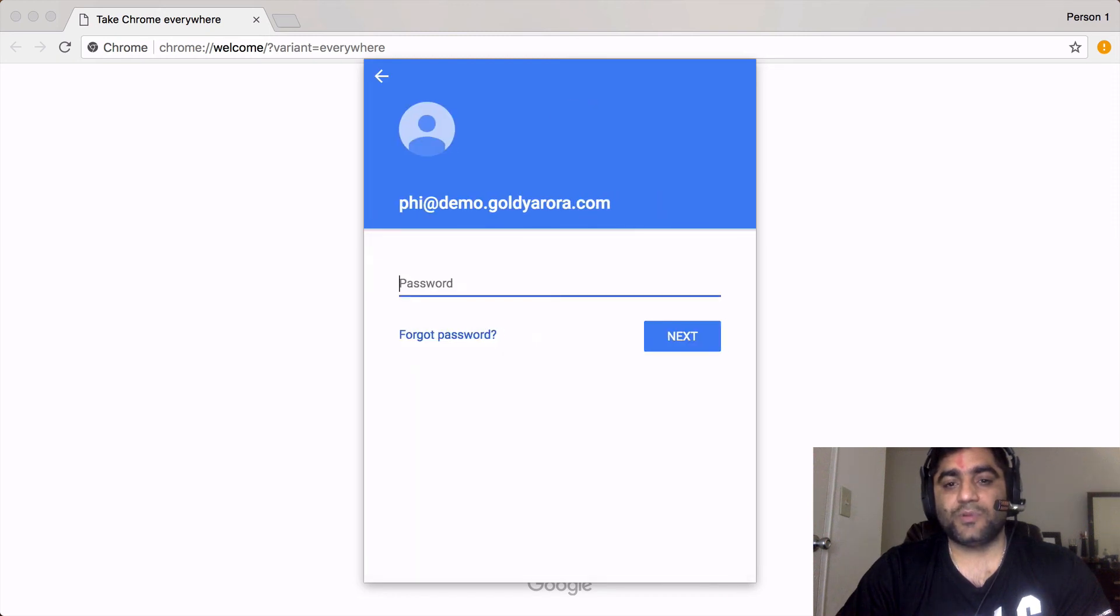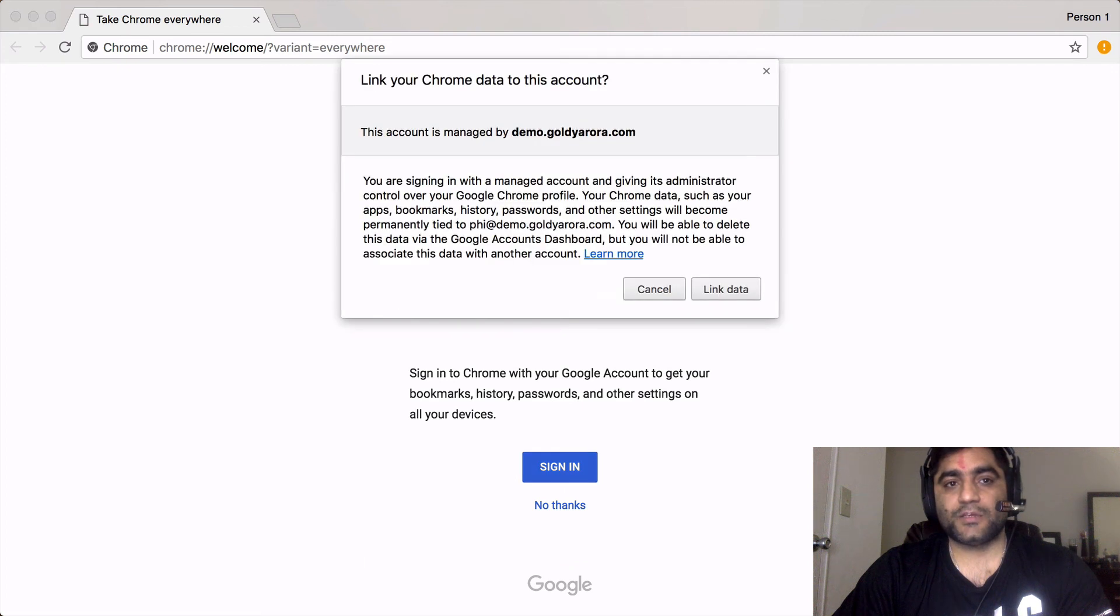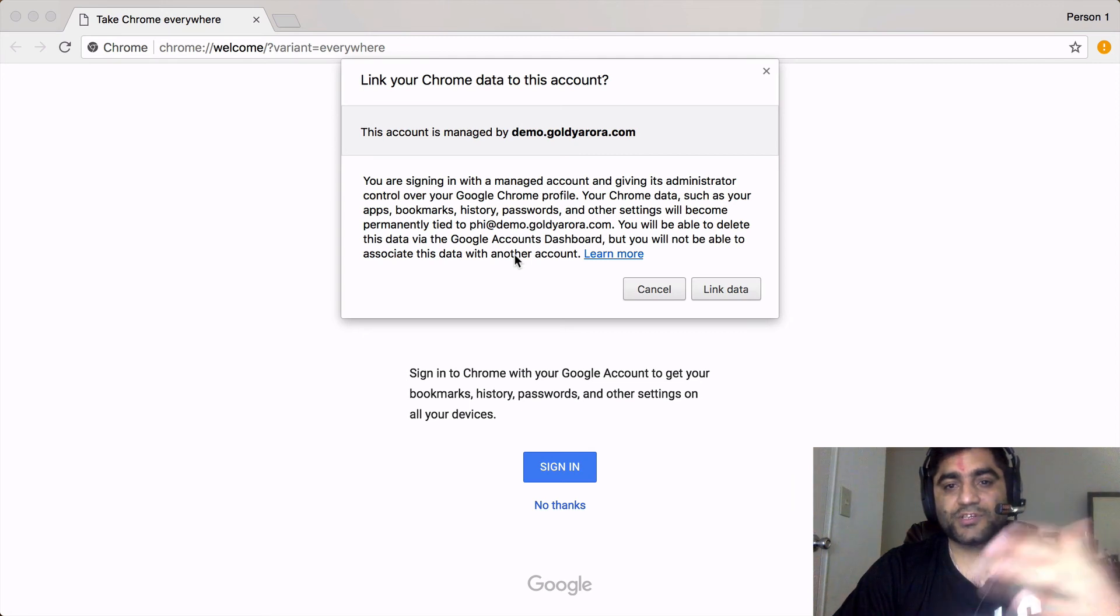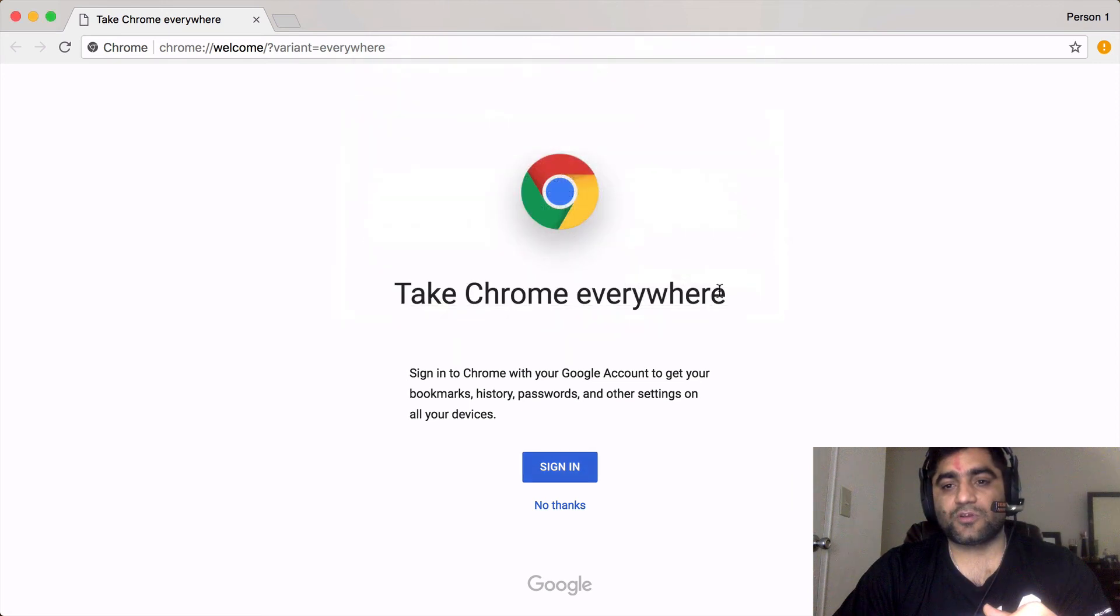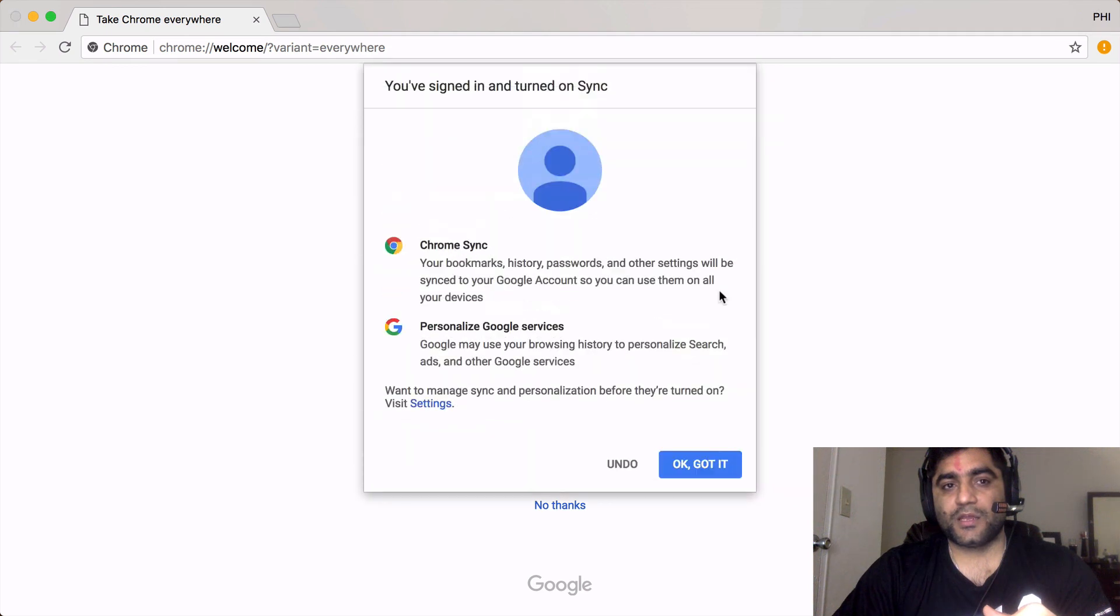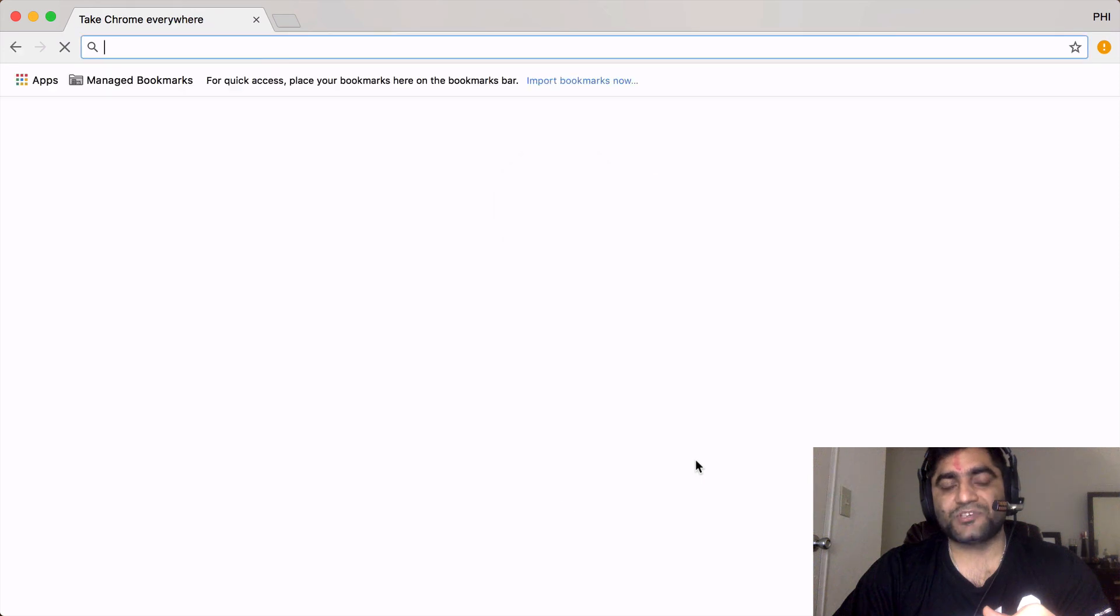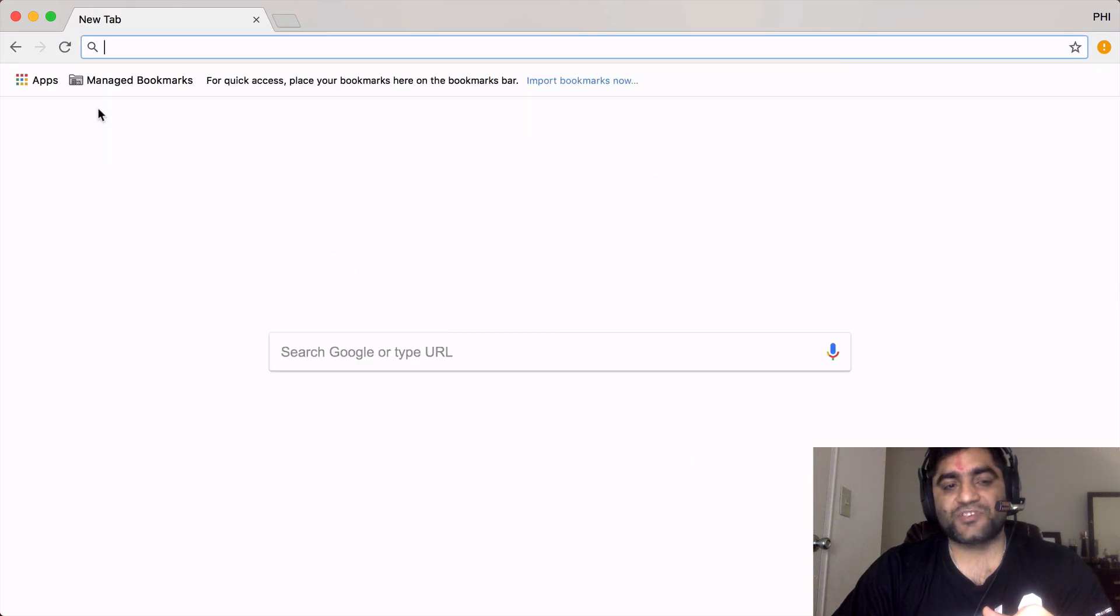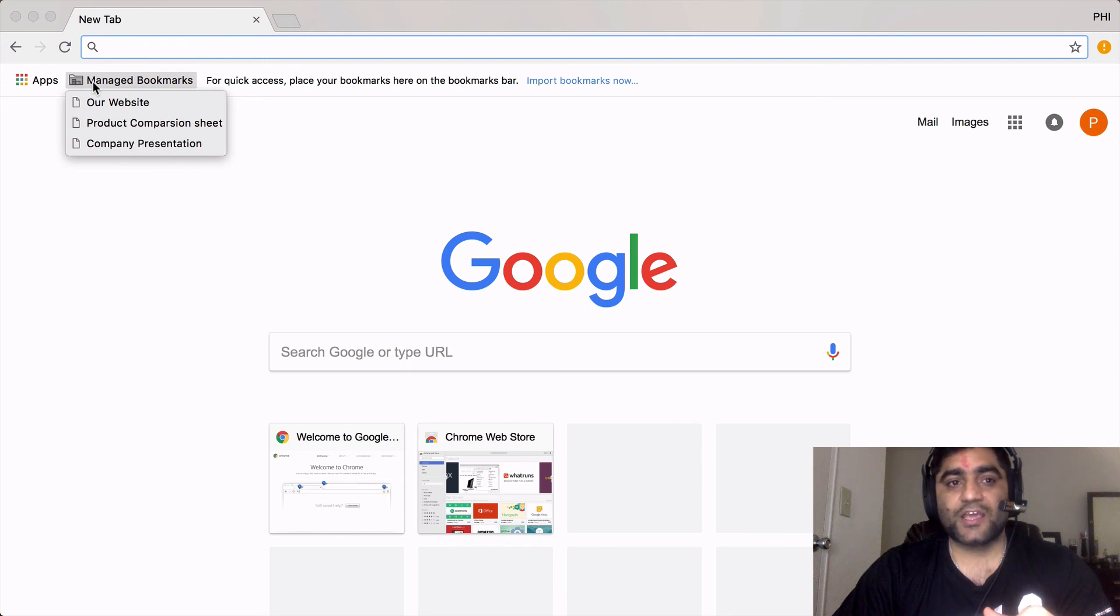Google will ask him to link his profile so that Google can sync everything like bookmarks, history, apps, etc. Then I'm going to click on link data and then okay, got it. As soon as that happens, we will see managed bookmarks here. When I click on this managed bookmarks as a salesperson, I see our website.